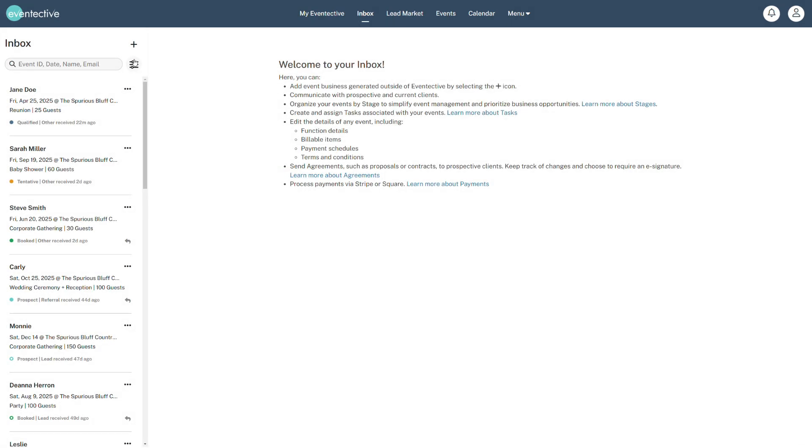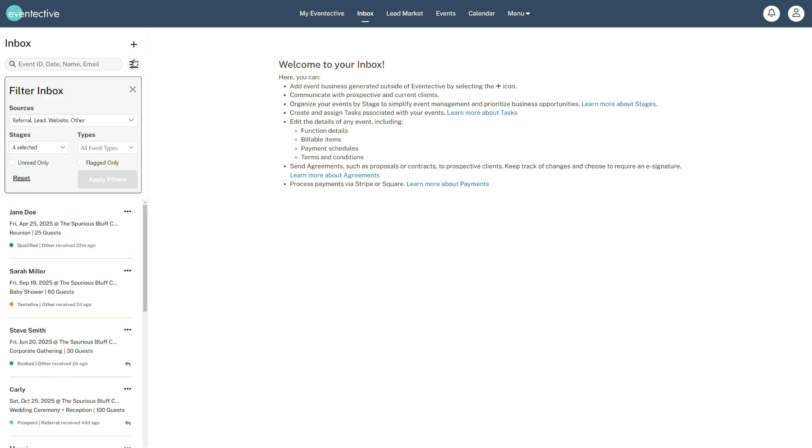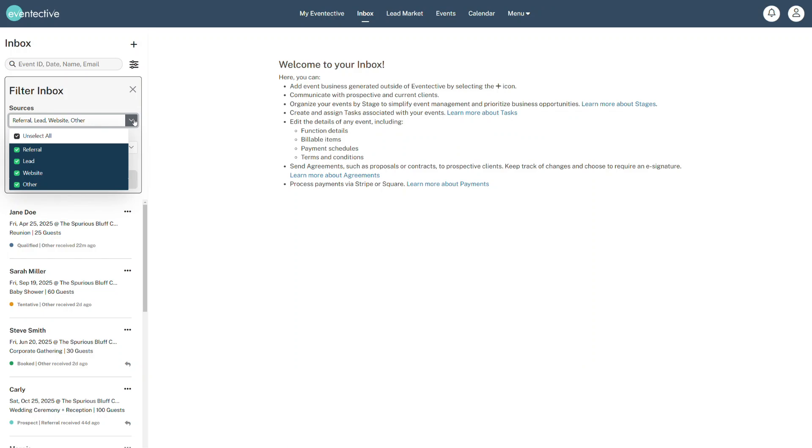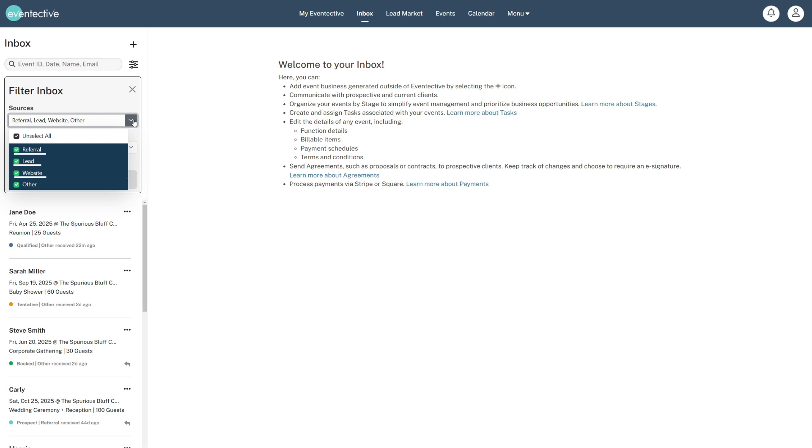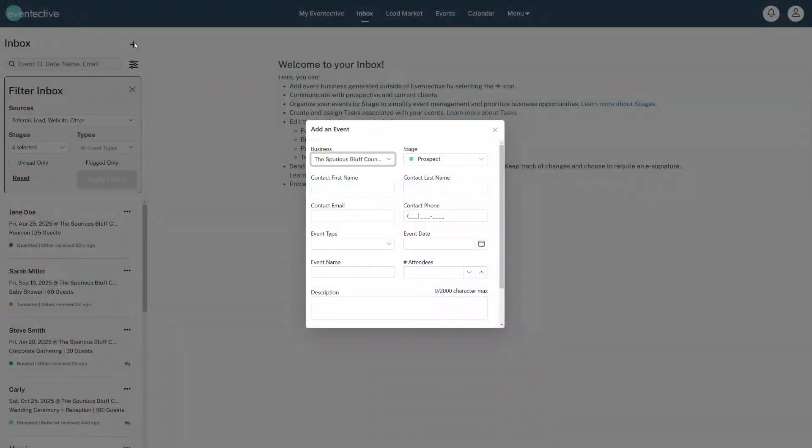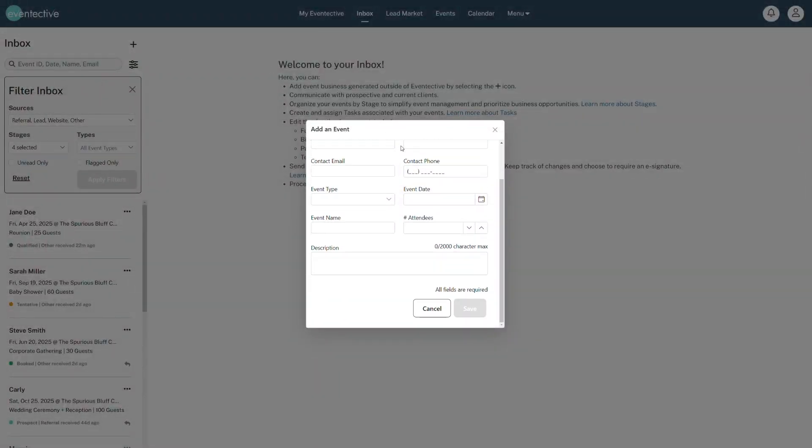Click on the filter icon to organize your inbox and prioritize opportunities. See where your inquiries originated from, whether they are referrals or leads from Eventective, from your website via Eventective's inquiry form, or marked as Other by manually adding outside events via the plus button at the top of the inbox.